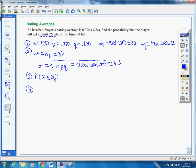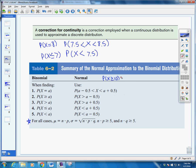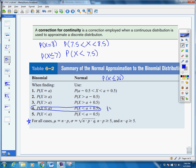Step 4: we take the probability that x is less than or equal to 26 and apply our continuity correction factor from the table. Since we have less than or equal to 26, we use case 4 from the table, and we add 0.5, giving us the probability that x is less than 26.5.